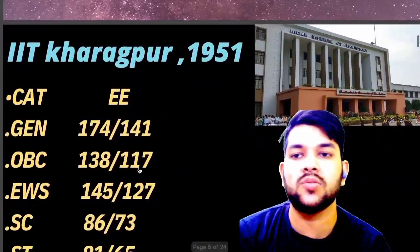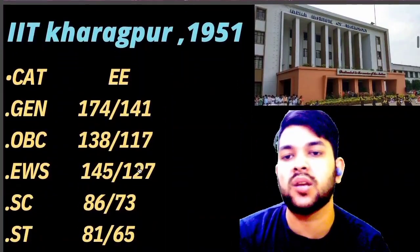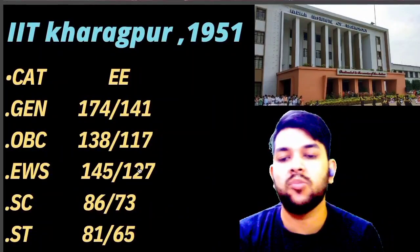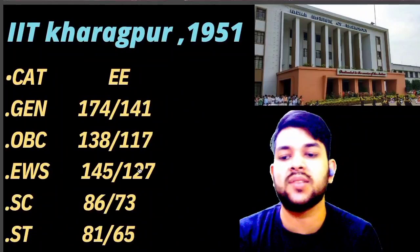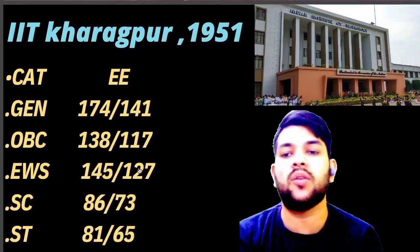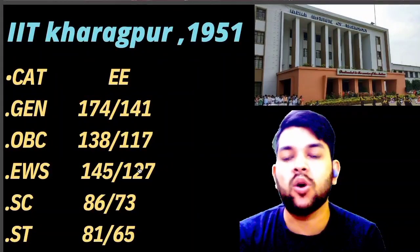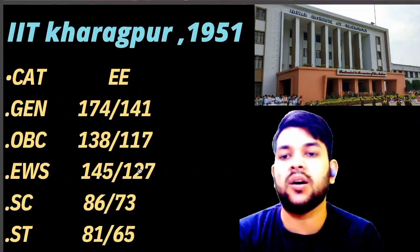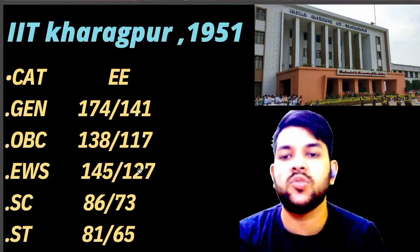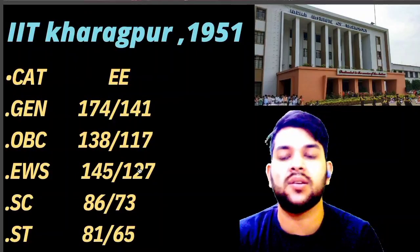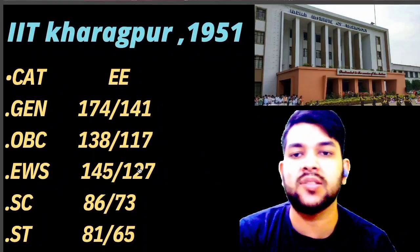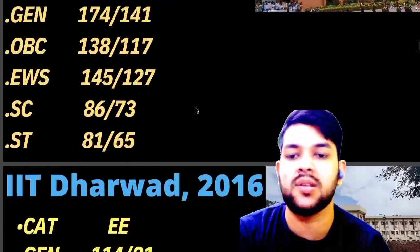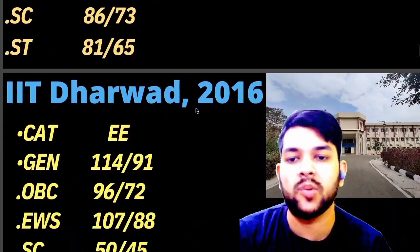For IIT Kharagpur: General 174, OBC 138, EWS 145, SC 86, ST 81 marks will be required. As the JEE Advanced 2022 answer key is now available, analyze which IIT you are likely to get this year. For female candidates check after the slash. The establishment year is shown after the IIT name on screen.